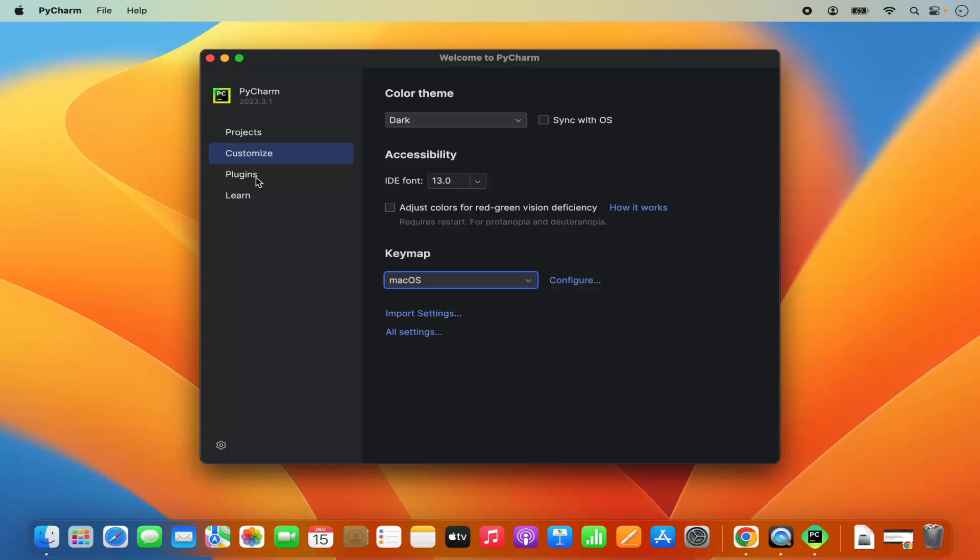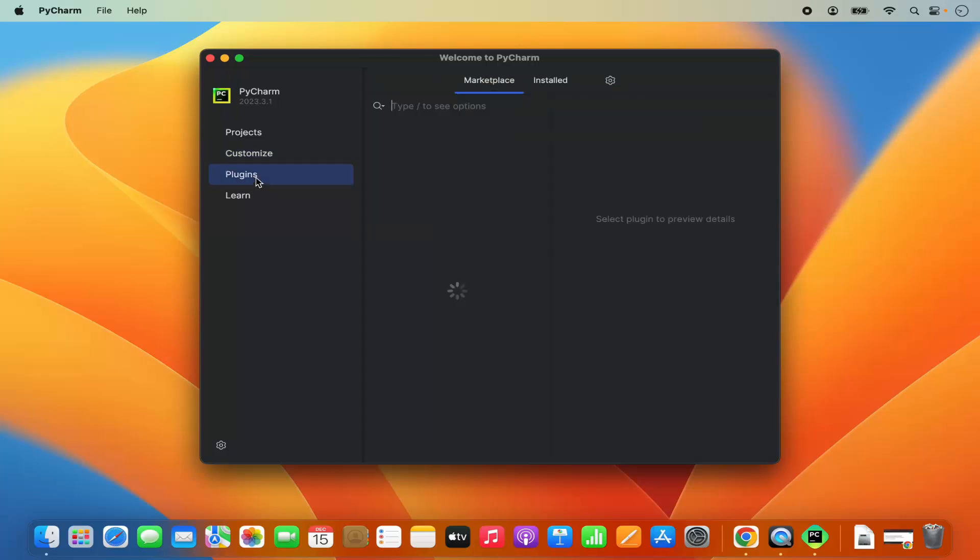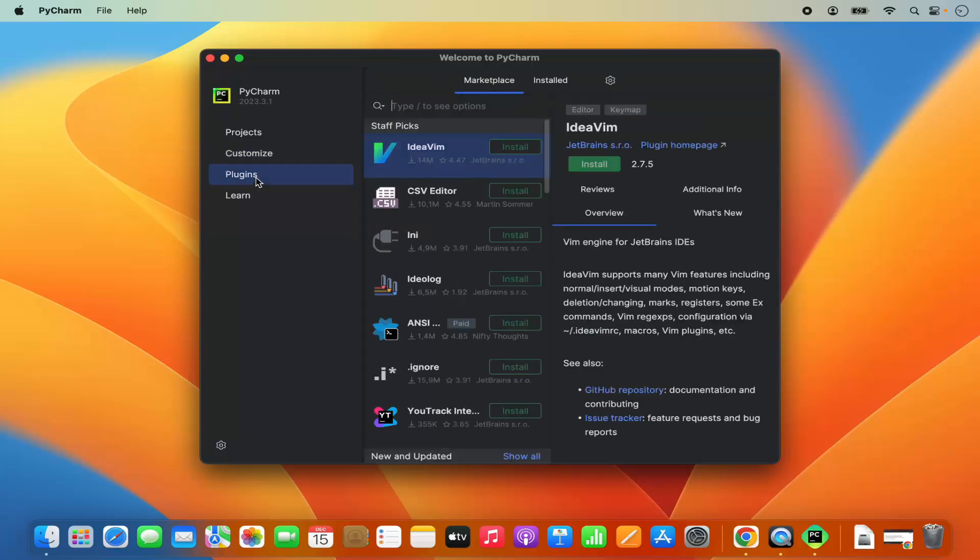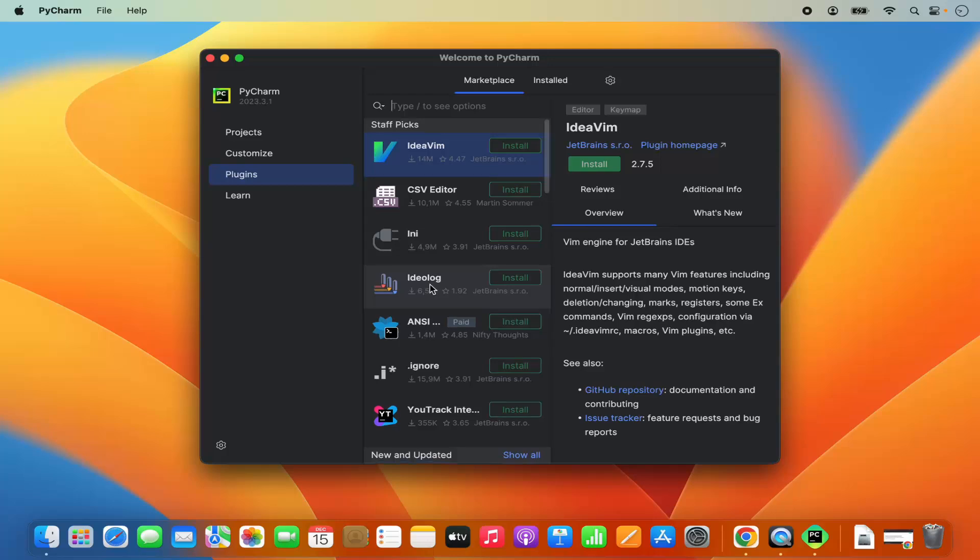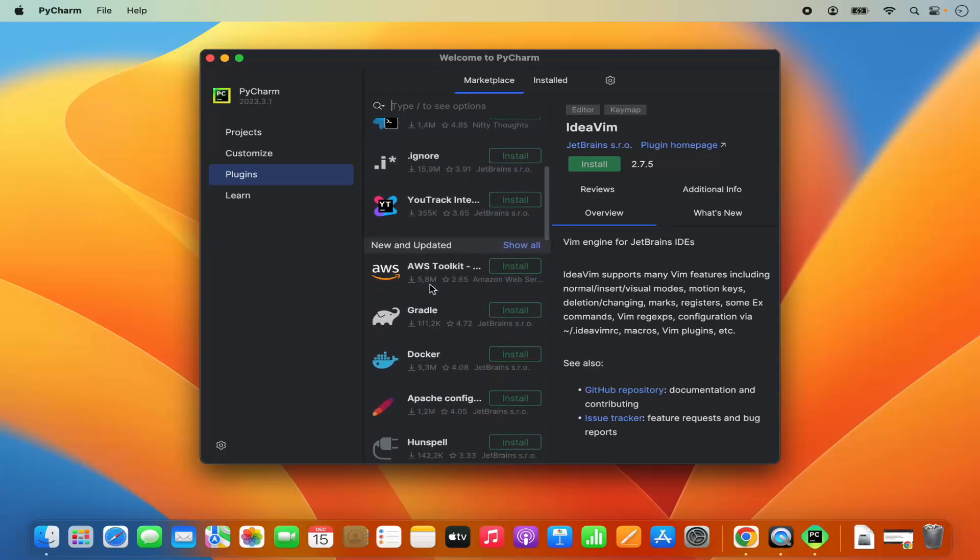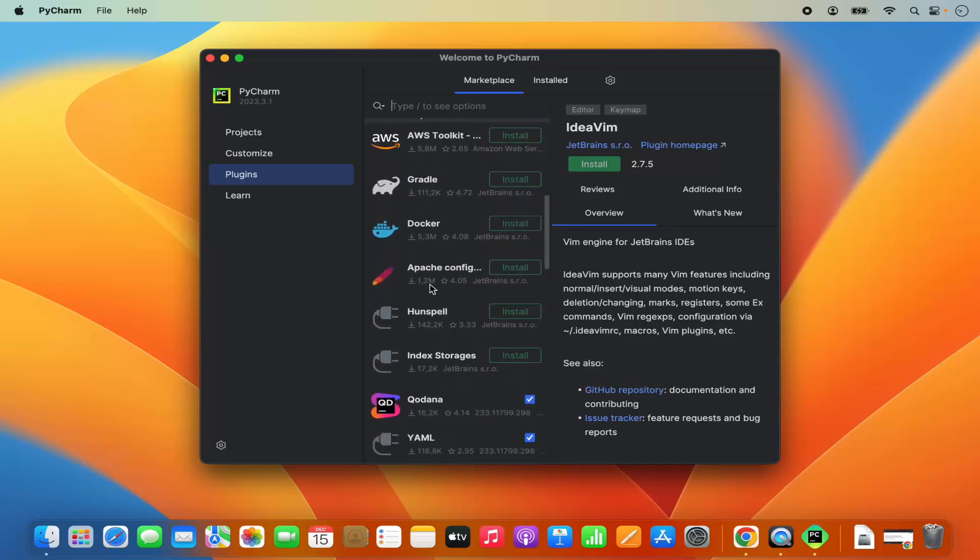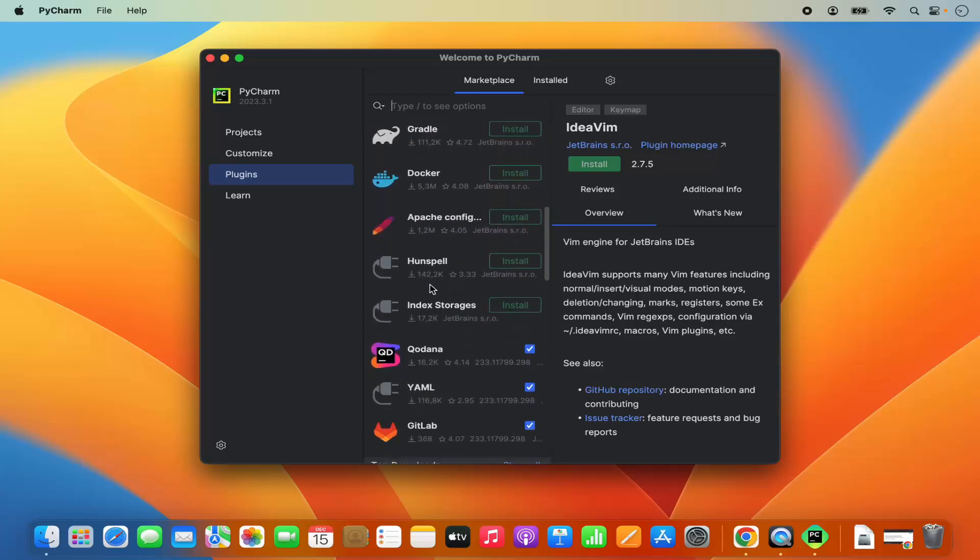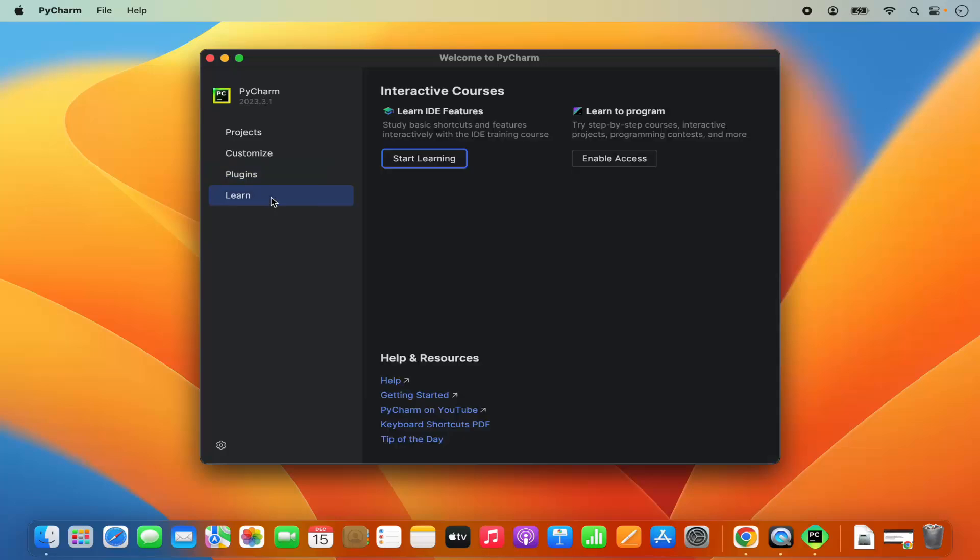You also have the option to install plugins. PyCharm allows you to install plugins like IdeaVim, CSV editor, or any other tools which are listed here. PyCharm also has the section for learning.